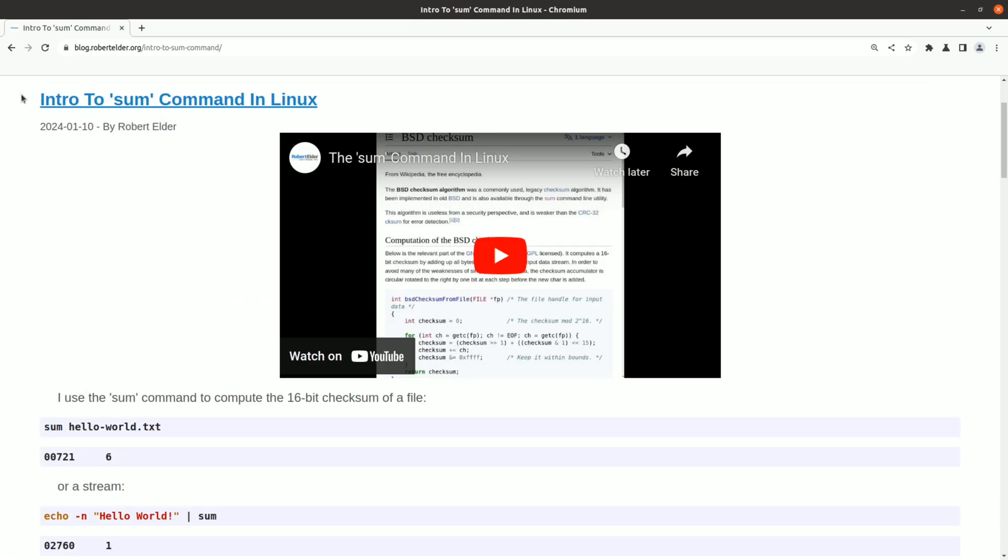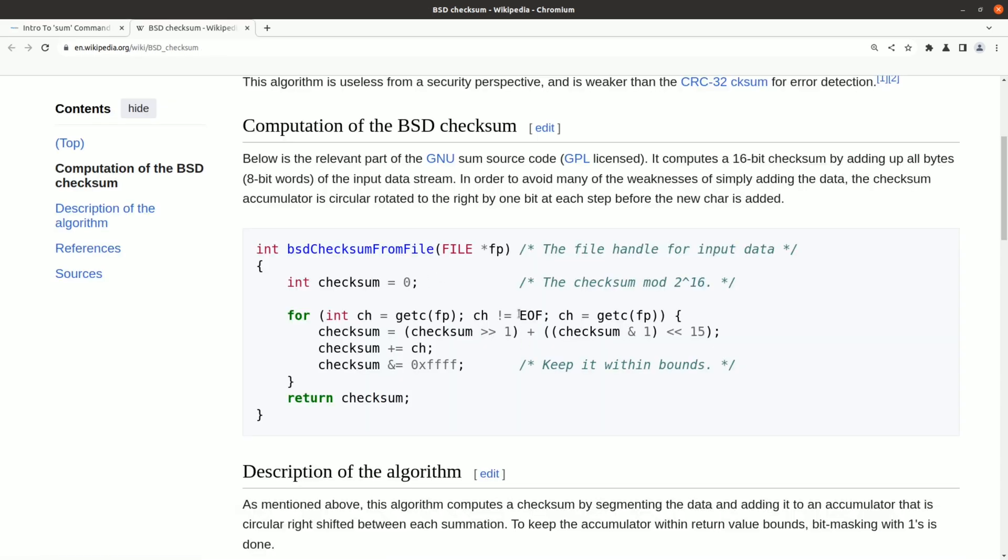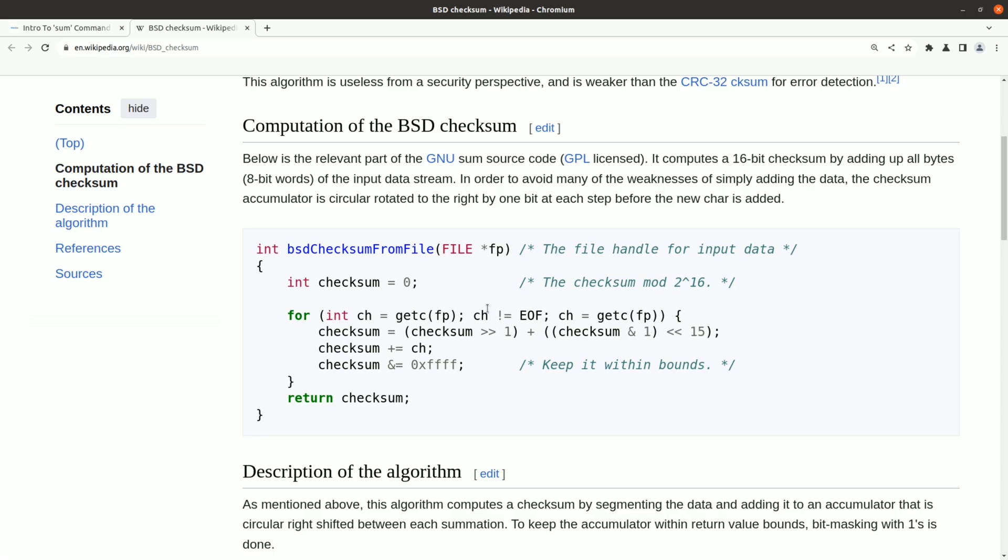And one final example of an obsolete command is the sum command. From reading up on this command, it looks like it was probably one of the very first built-in checksum commands.